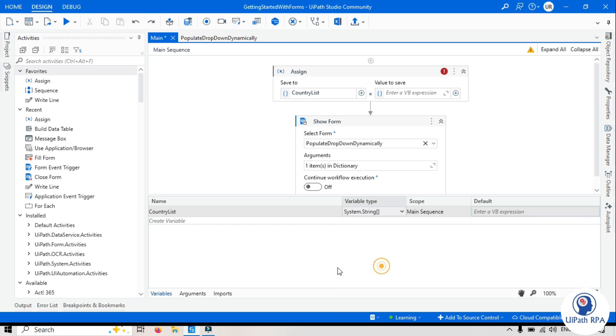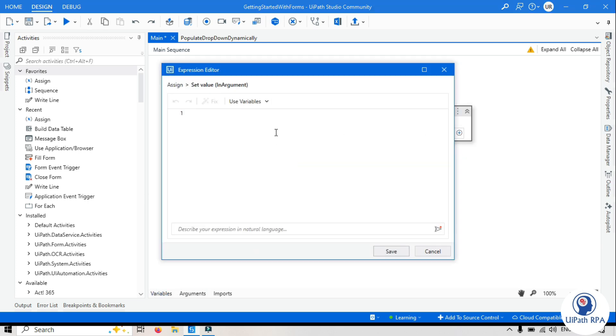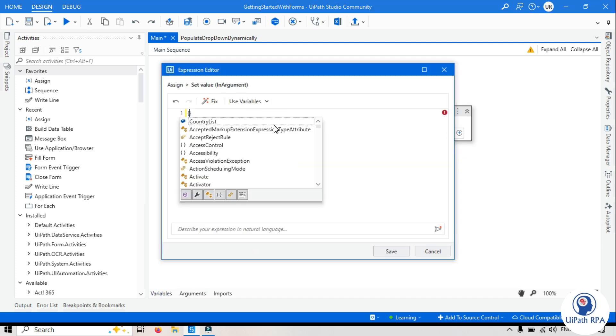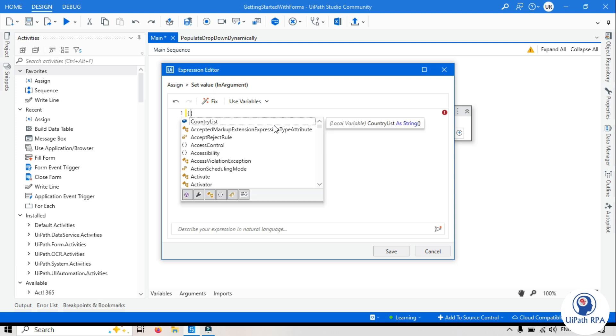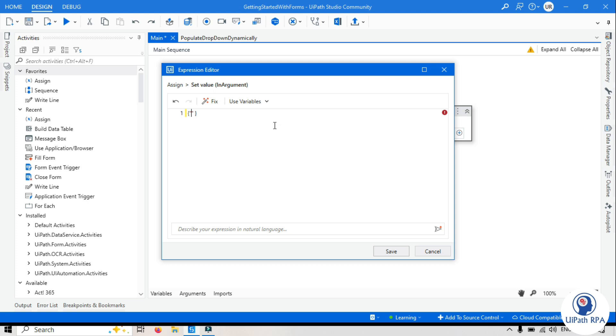Here we can type all the required country in that value in this curly braces, double quotes. Let's say I will start with India, Canada, China, Nepal, Japan, USA.